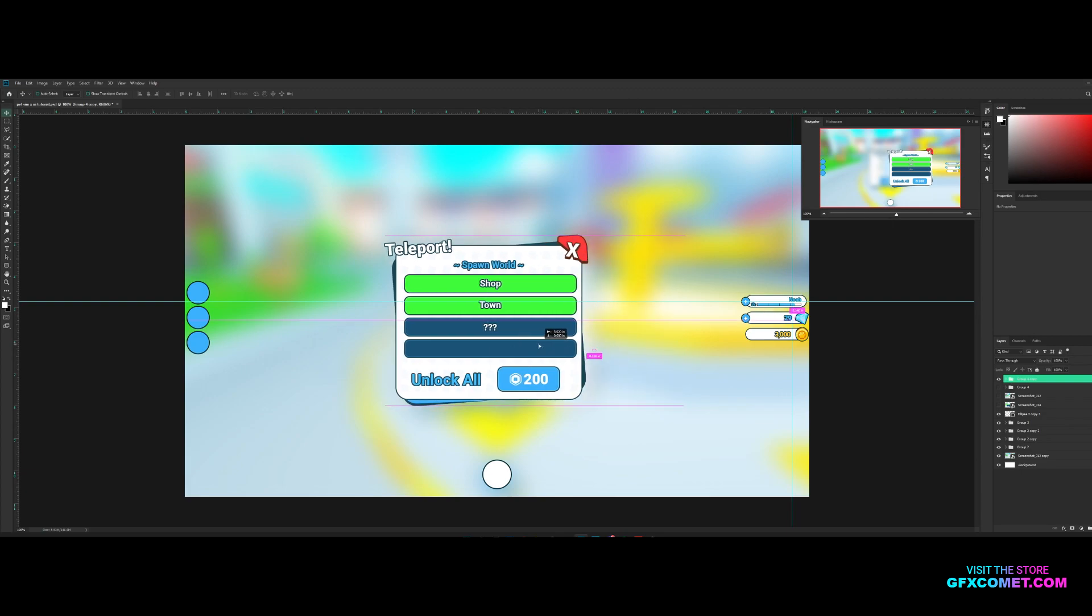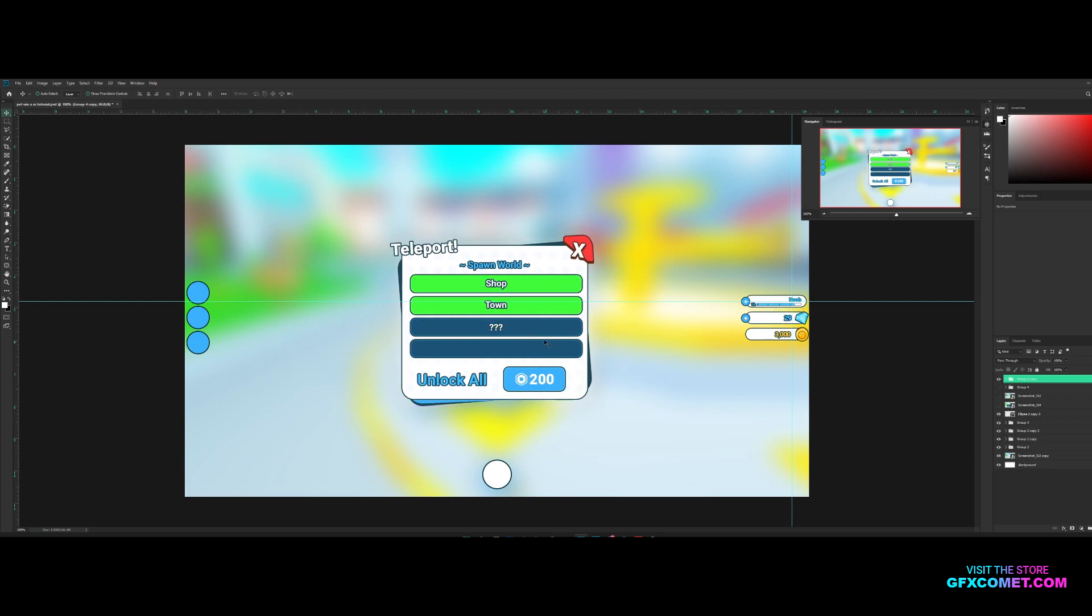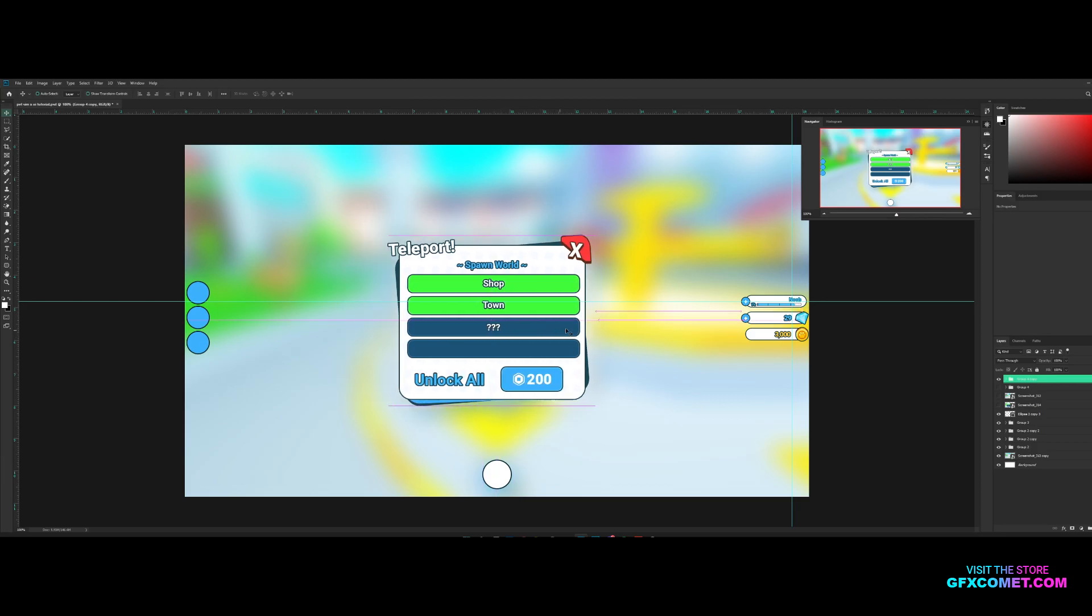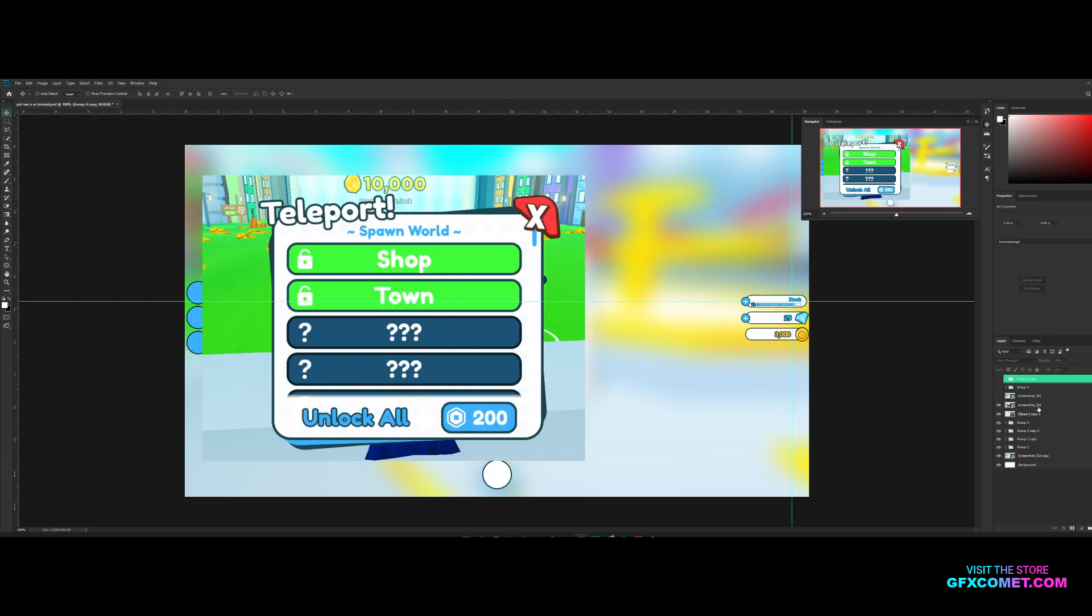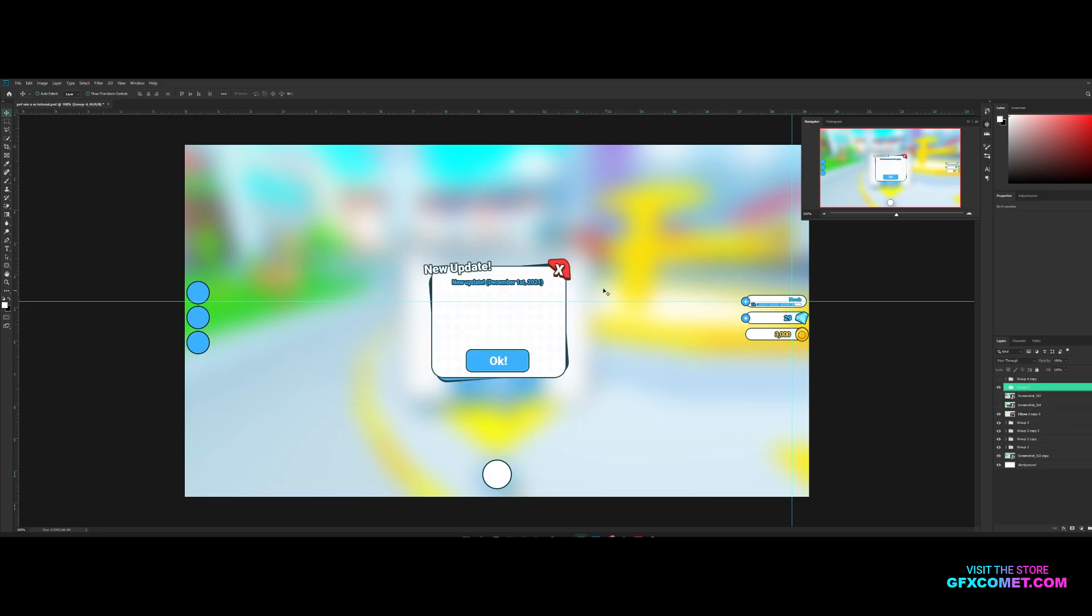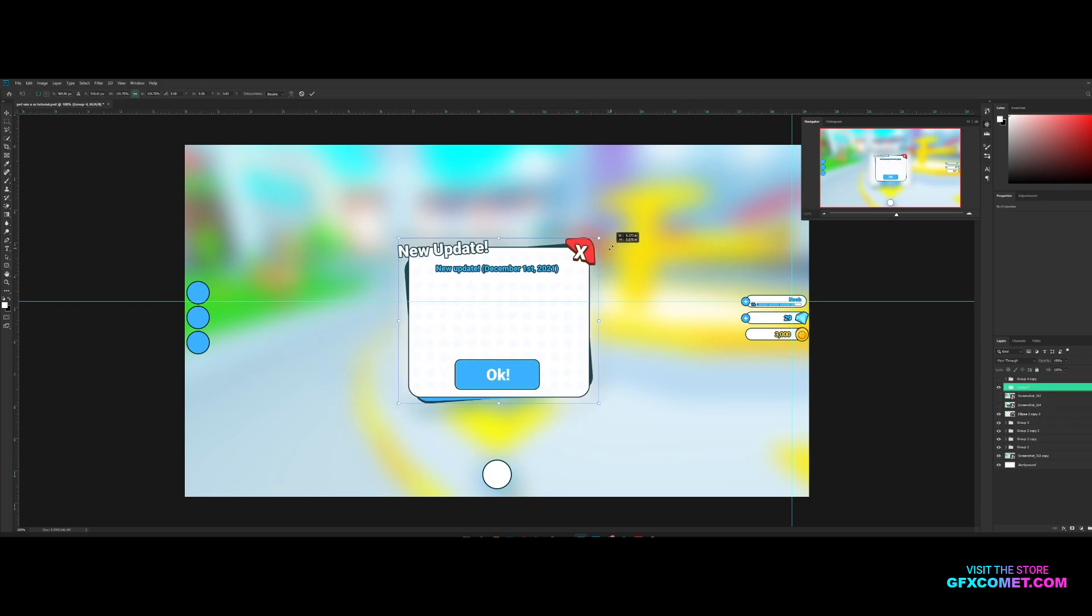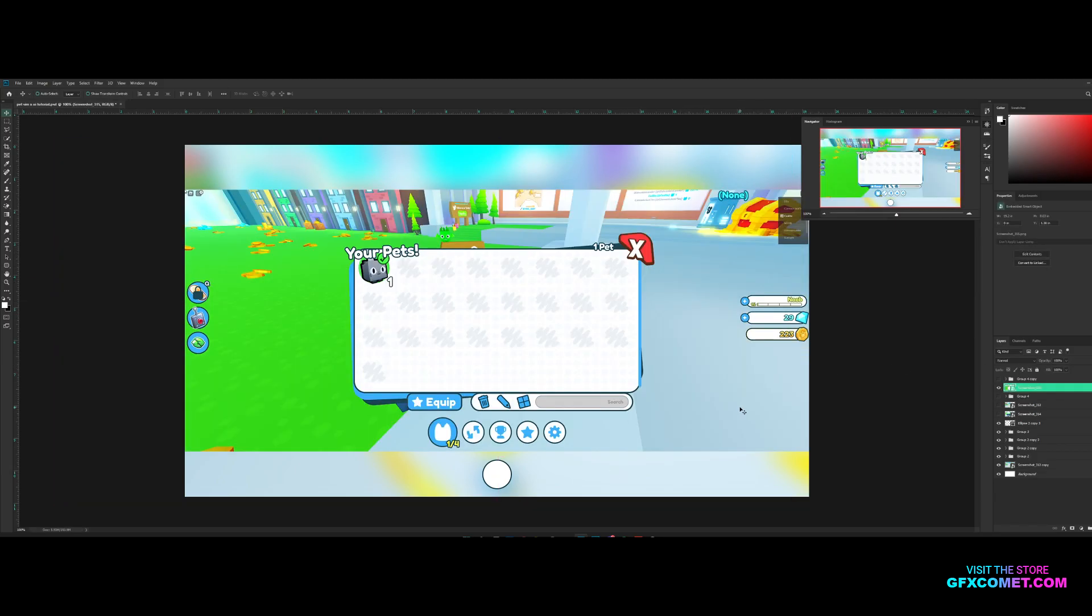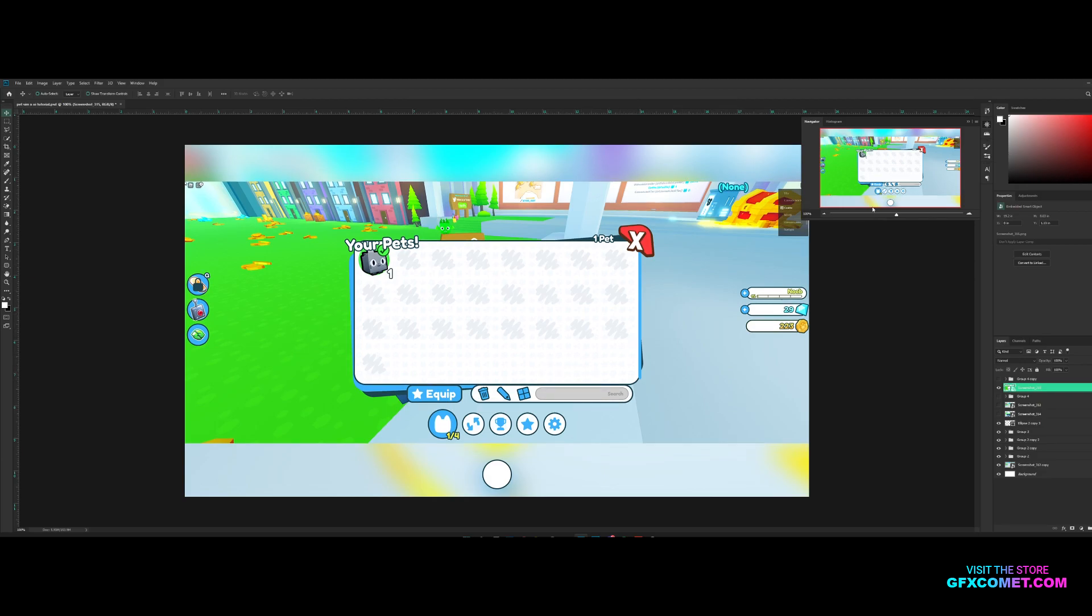All right YouTube, welcome back. In the previous episode we made the teleport frame on the pet sim UI series, and we've made the new update frame as well. I'm just gonna make this bigger because why not. So today, next in line, we're gonna make the pet inventory.